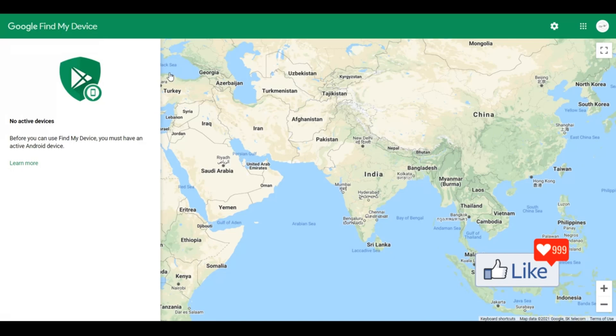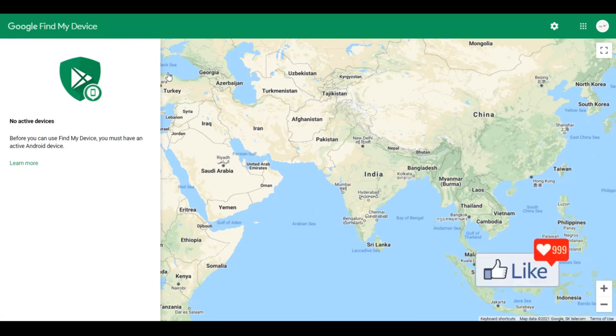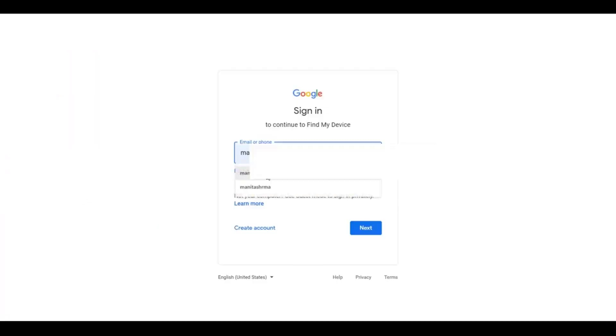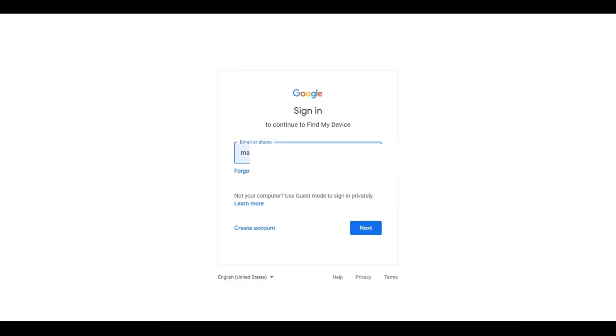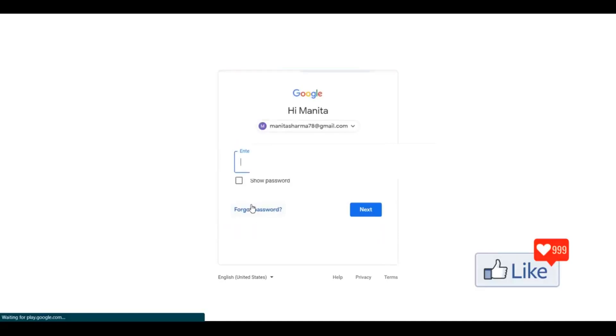So suppose I need to trace a device which I've lost. I put in the email address for that specific device and click Next.